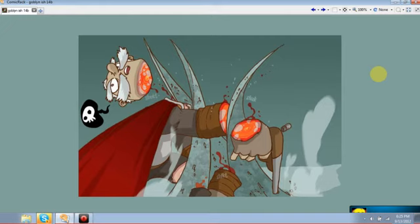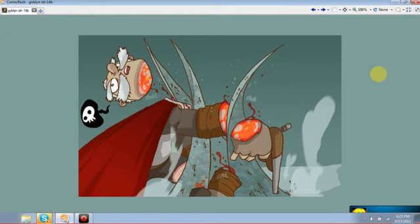I like the death speech bubble. That's taken from Usagi Yojimbo — I used to read those comics all the time by Stan Sakai. He does that all the time when characters die: they don't make any death noise, there's just a speech bubble that comes out with a little skull in it. I always loved the way his skulls looked — so cartoony. I read them so long that it just became part of my comic language.